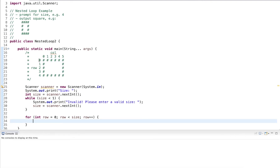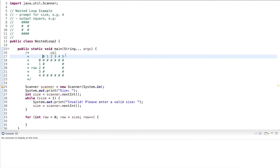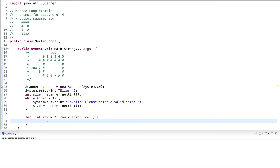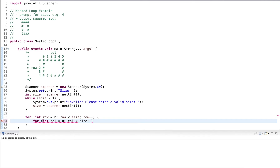For each row, I also want to generate the column numbers — zero, one, two, three, four, five — so I use another loop; this is the nested loop. I declare an integer in the initialization part named column and initialize it to zero. The condition is the same since I want to draw a square, so the number of columns should match the number of rows. At the end, I increment the column.